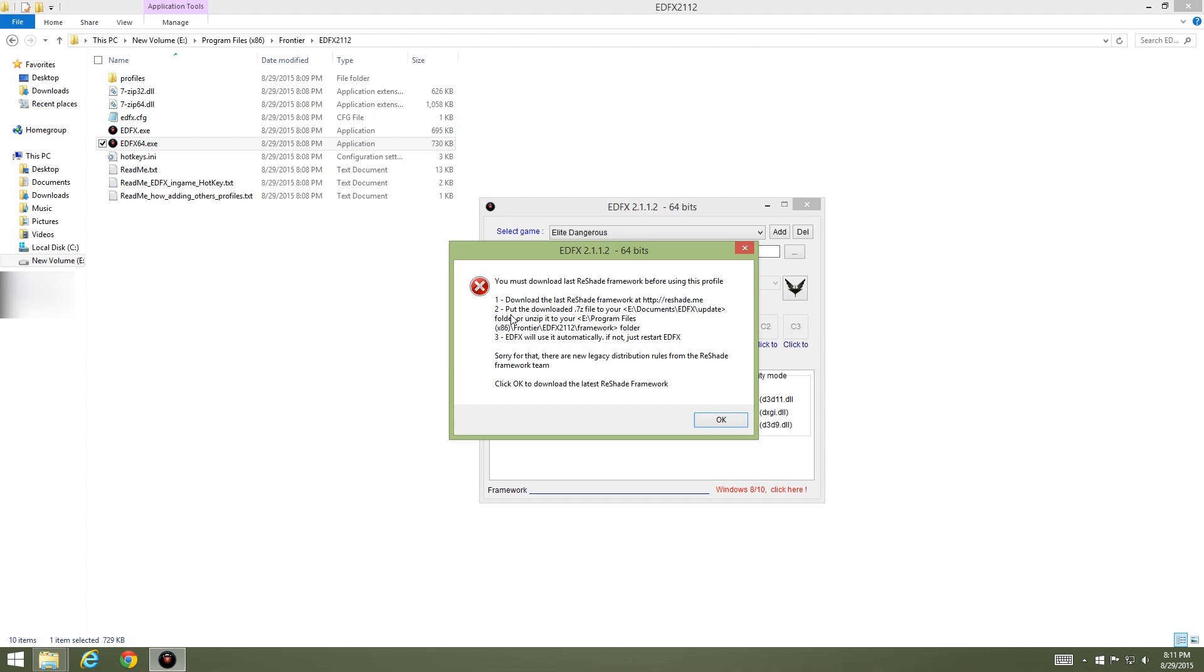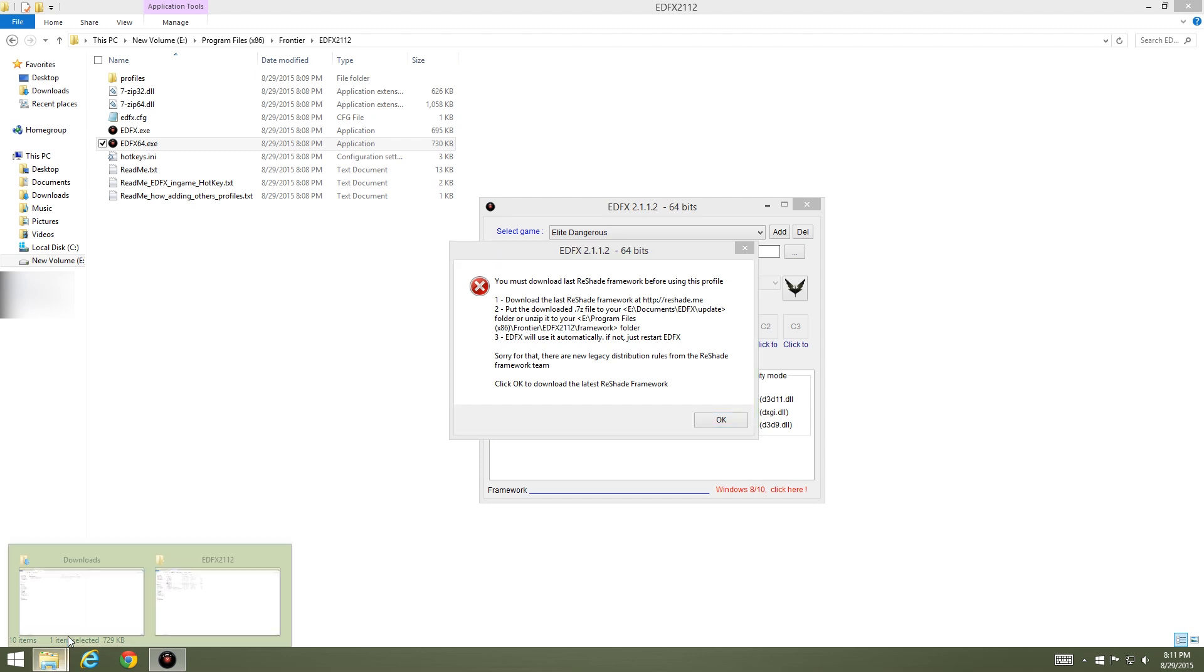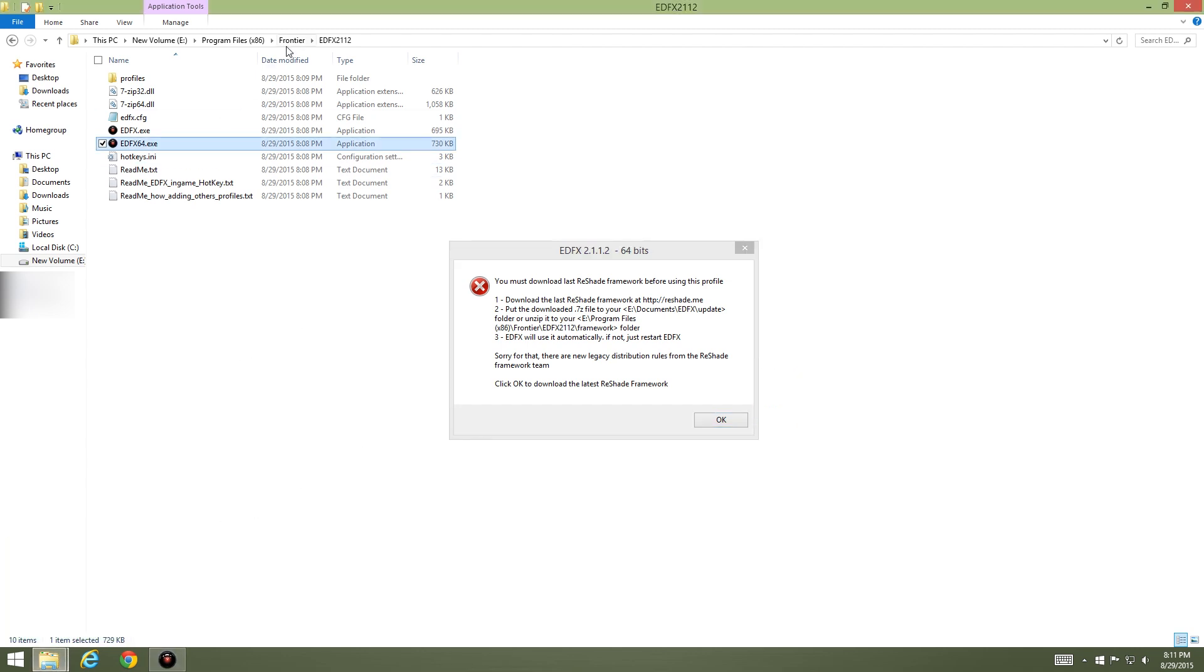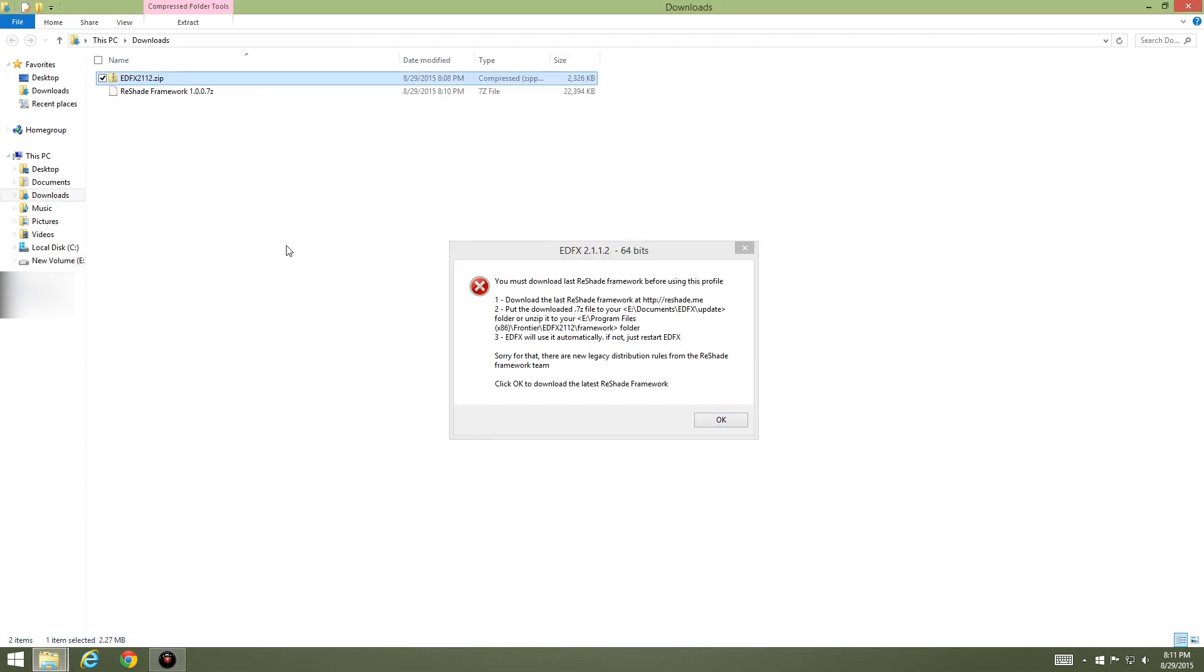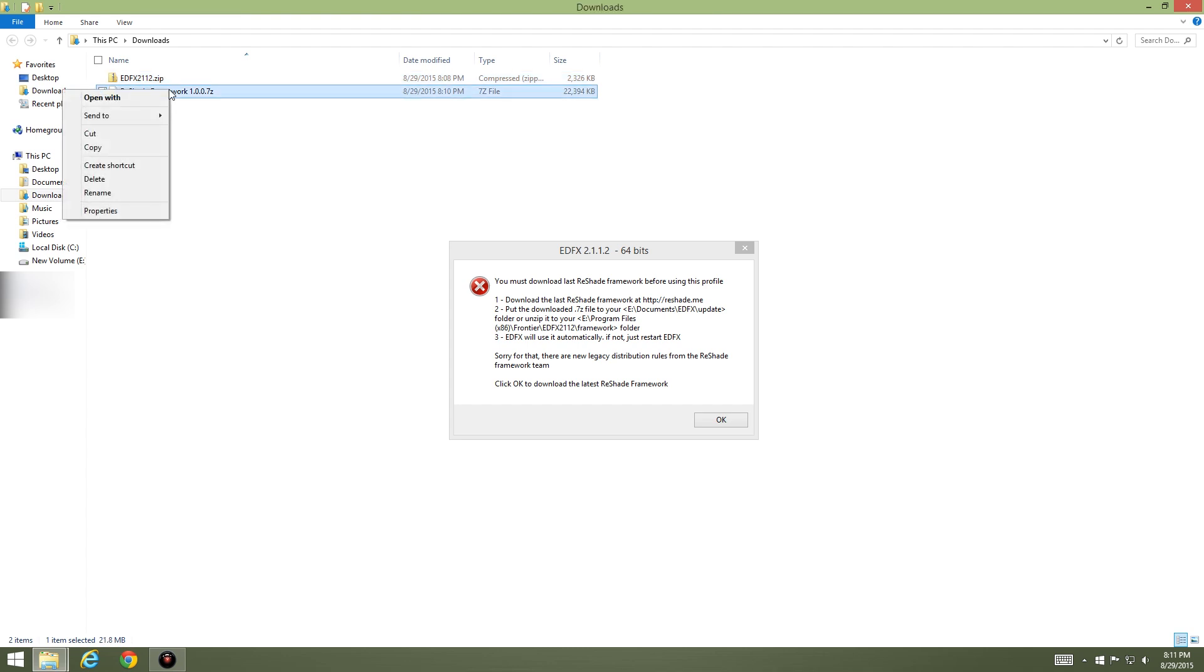This is basically telling you what we did earlier. It tells you to put the downloaded 7-zip file into your Documents, wherever you have EDFX updates folder, or unzip it. I'm just going to take the file that I just downloaded, which was the framework file.